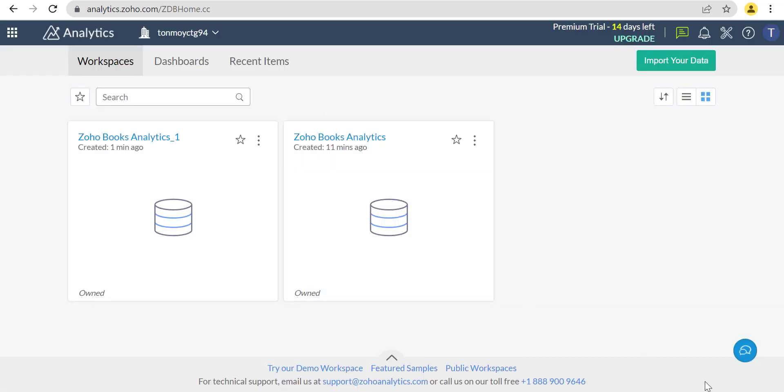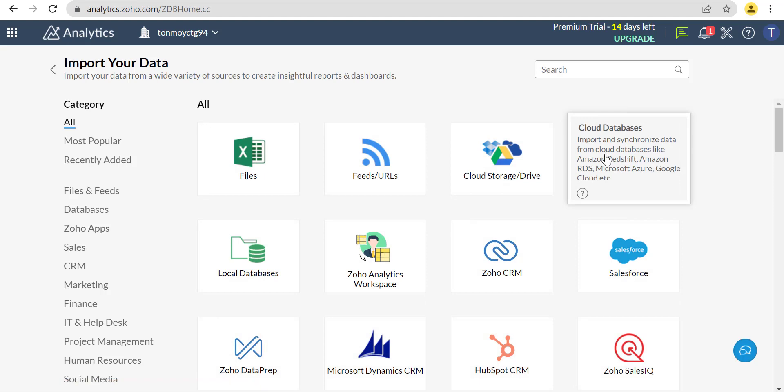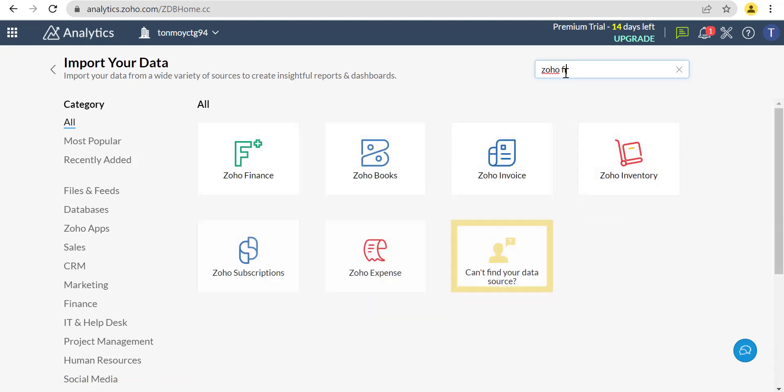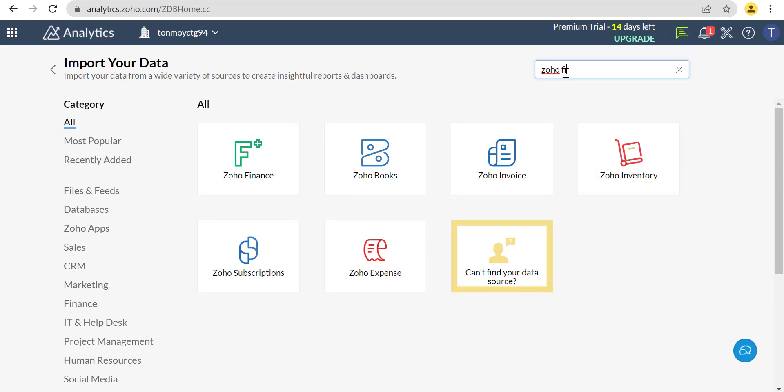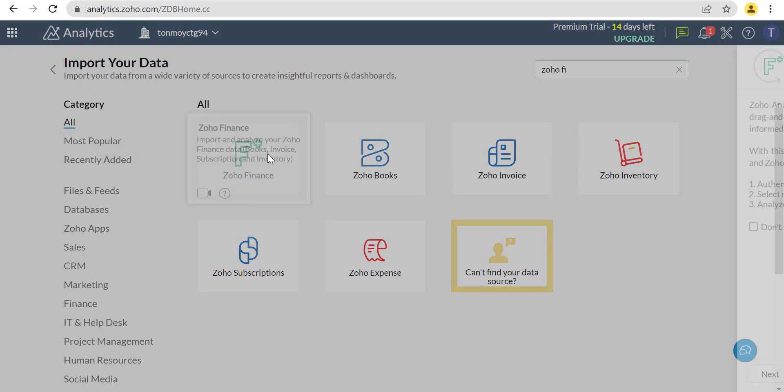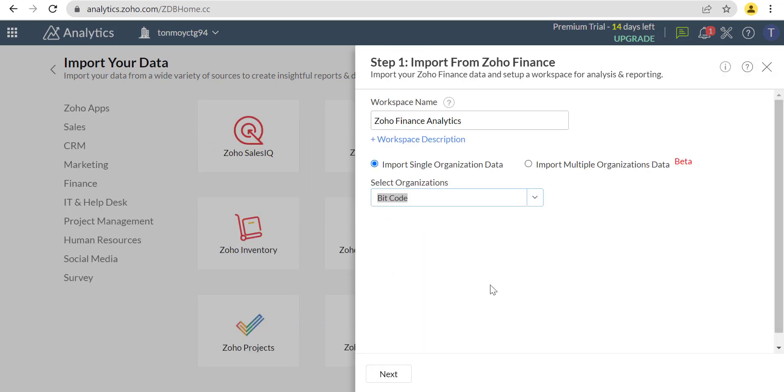Now we will go to the Zoho Analytics dashboard. Click on Import Your Data. We will click on Zoho Finance.